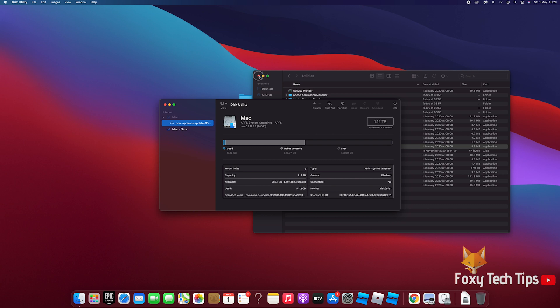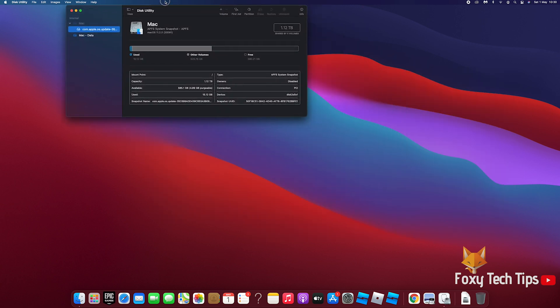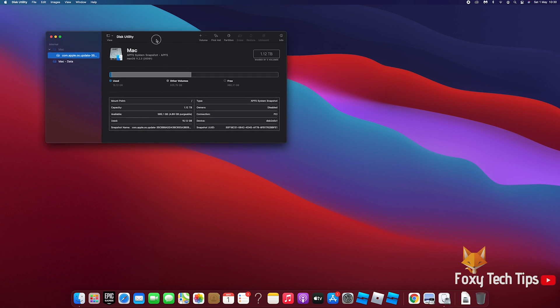When the Disk Utility is open, click File from the top left, select New Image, and then Image from Folder.